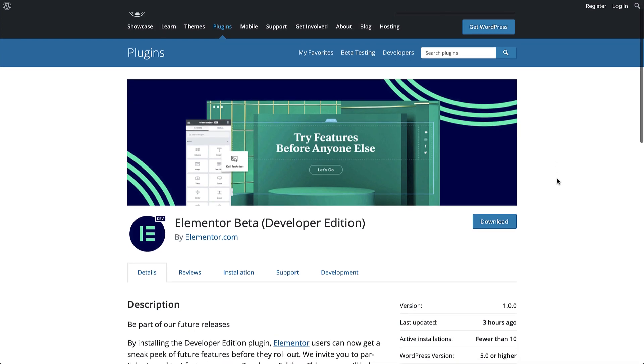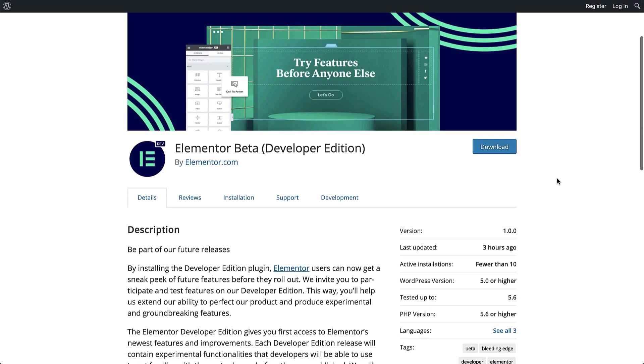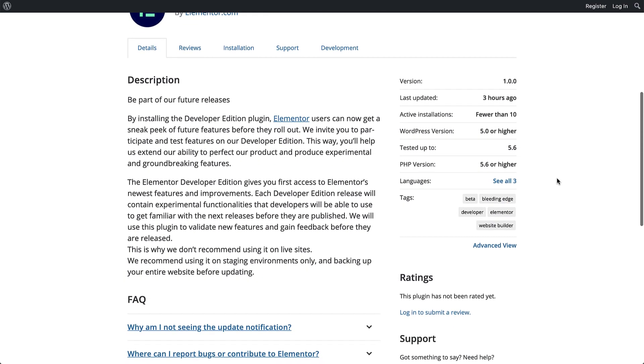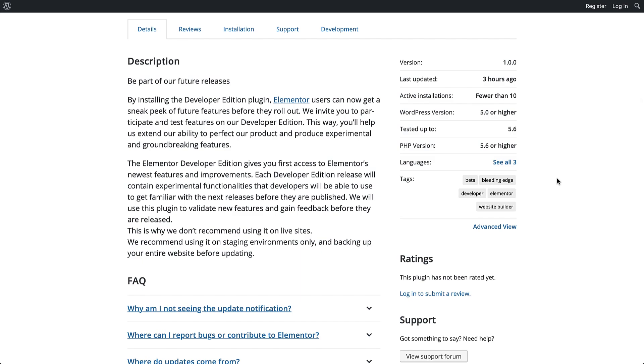It is a testing tool for new features that acts as a version manager, giving advanced users access to the latest development builds and get familiar with Elementor's future functionalities and improvements.